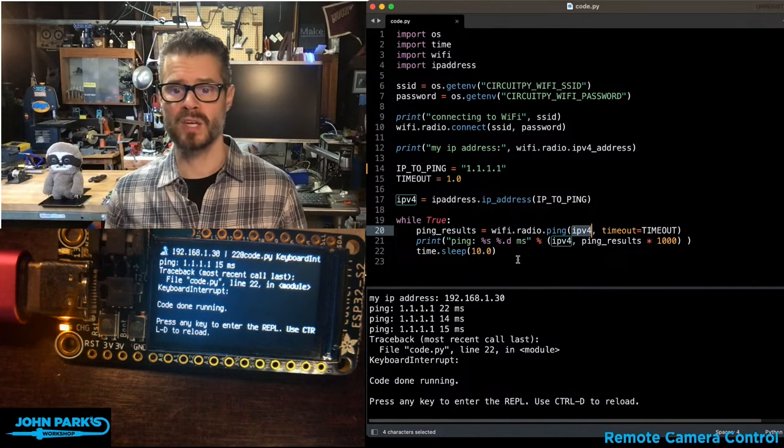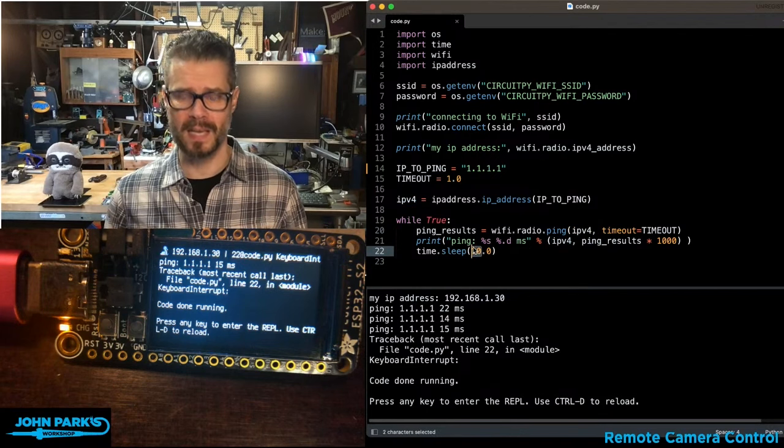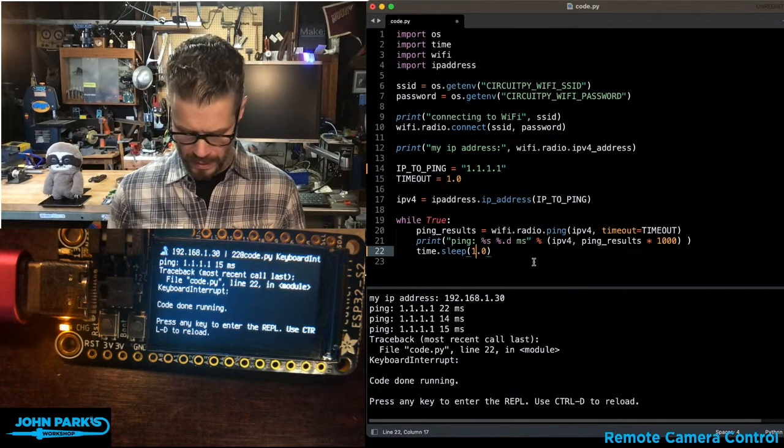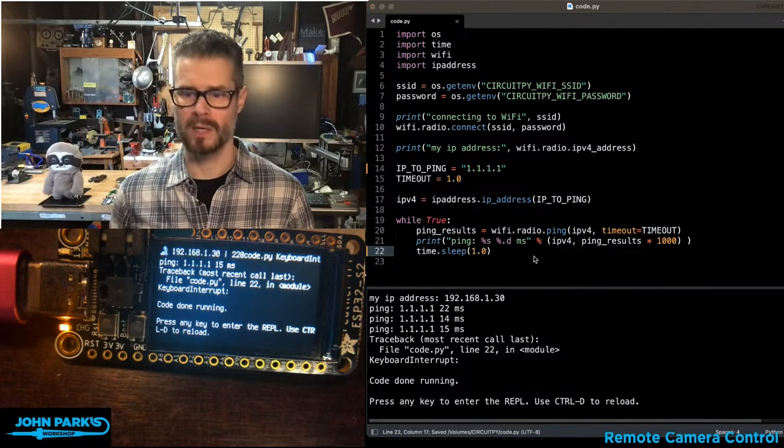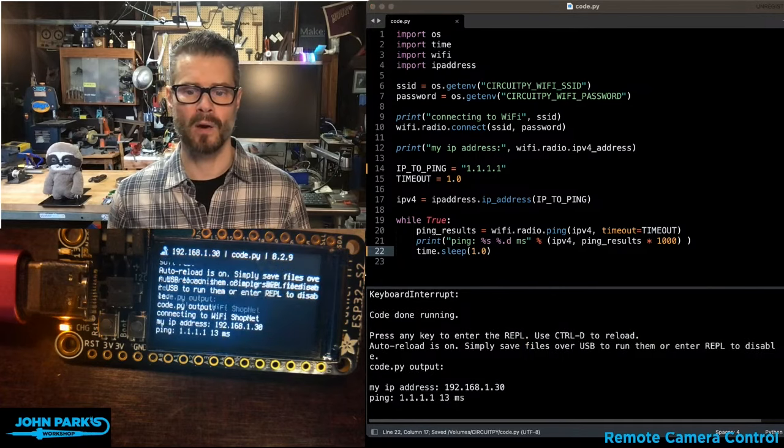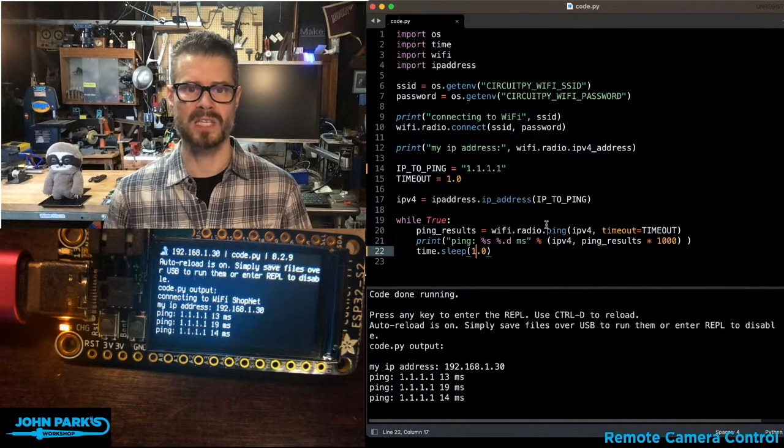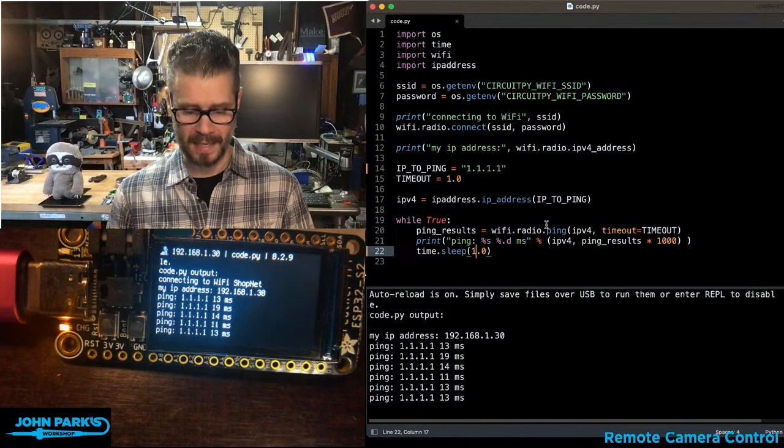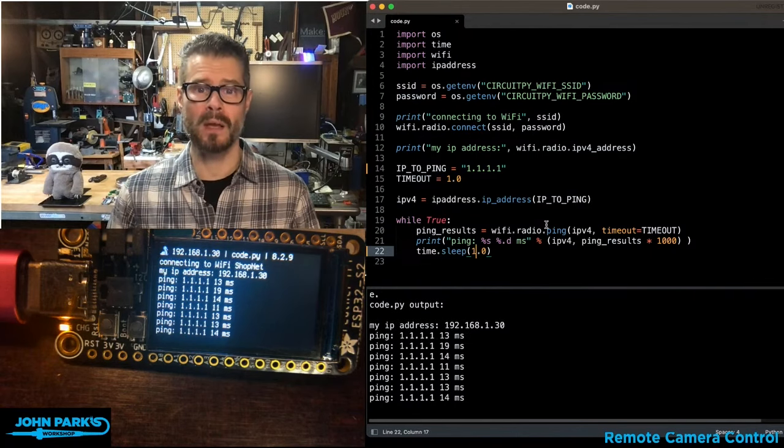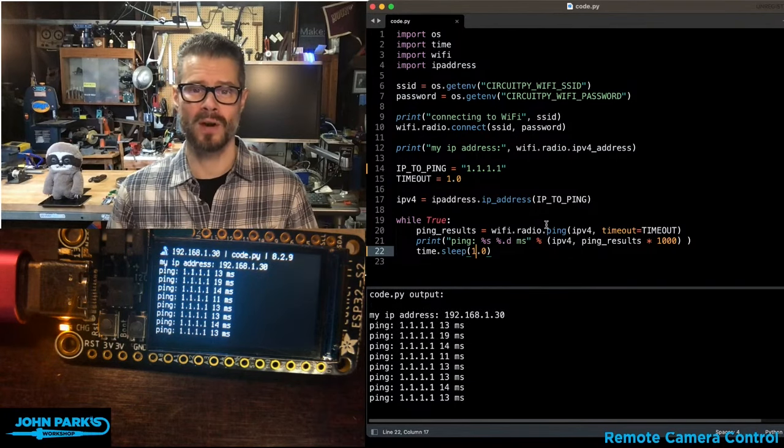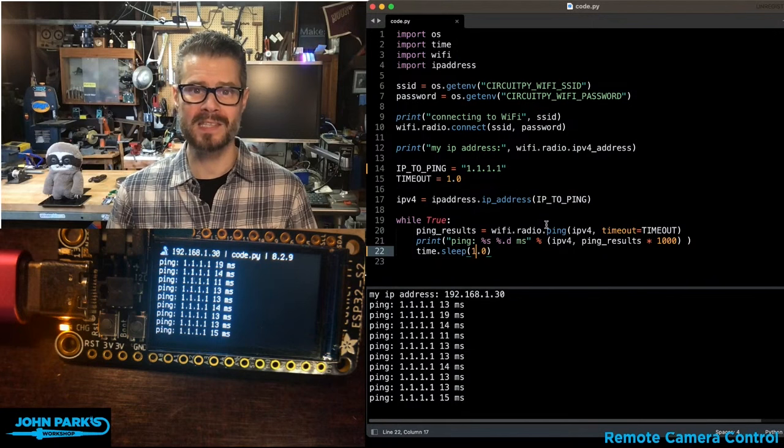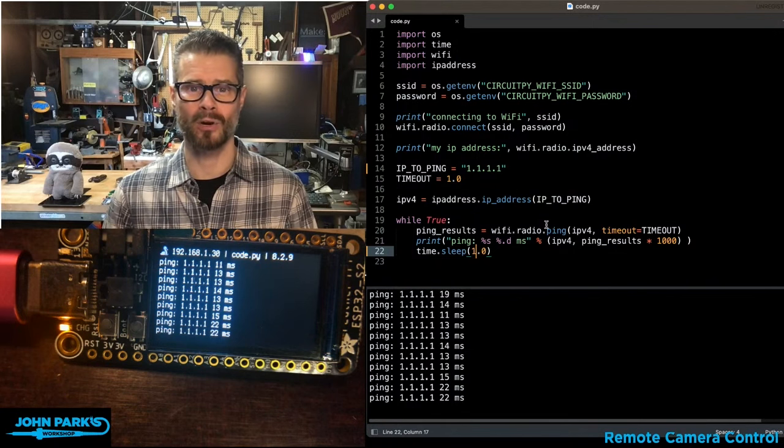It then prints out the information and then in this case I have it waiting 10 seconds. If we want to ping it pretty quickly, we can resave that and that's going to now every second it's going to go and check and see what the ping time is like. And so that is how you can ping a server and check how long it takes inside of CircuitPython on your microcontroller.